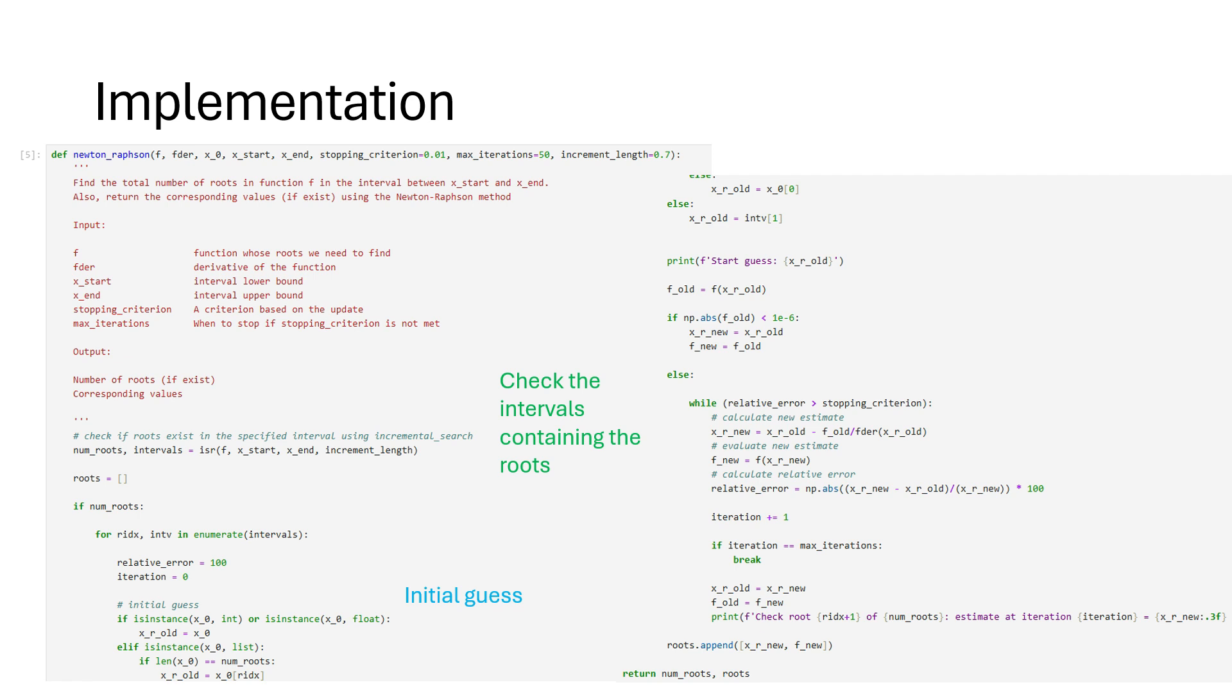In the main while loop, the root is then estimated using the Newton-Raphson formula. We compute the relative error and if the maximum number of iterations has not been reached, we assign the estimated value to x_r_old variable and the function value to f_old variable, and repeat the process until a stopping criterion is met.